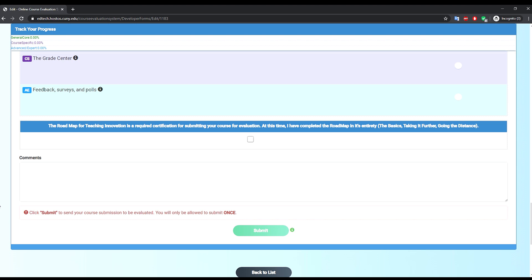Once you complete going through the checklist, you will be asked to confirm that you have completed the Roadmap to Teaching Innovation course and add any comments if you need to share any information about your course with the evaluators.